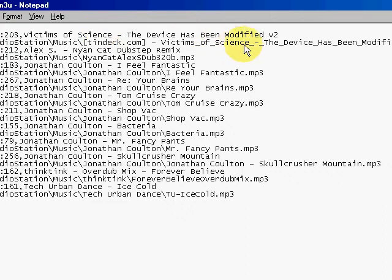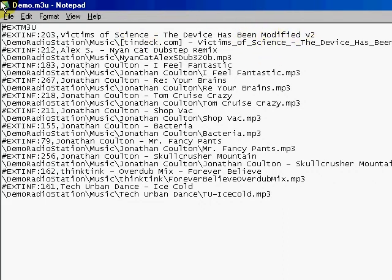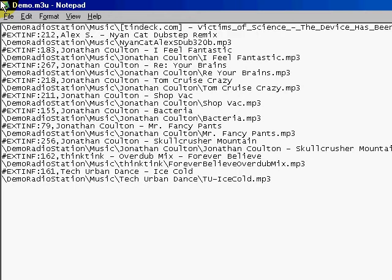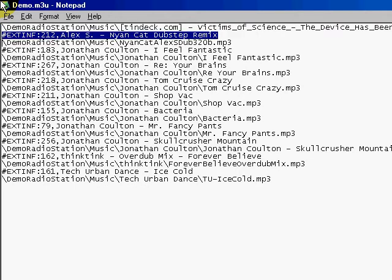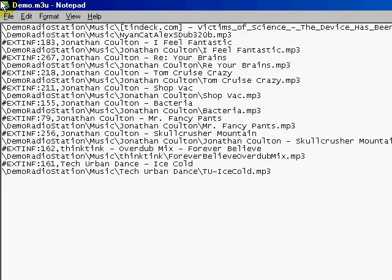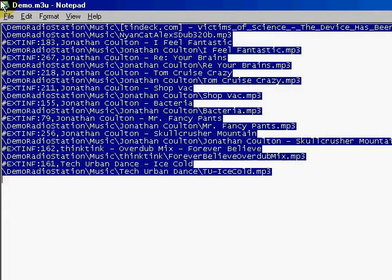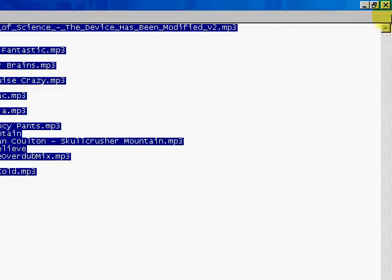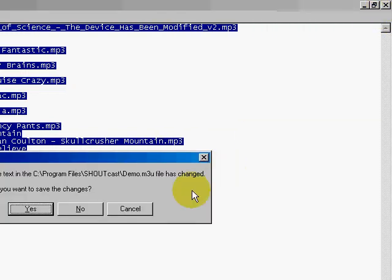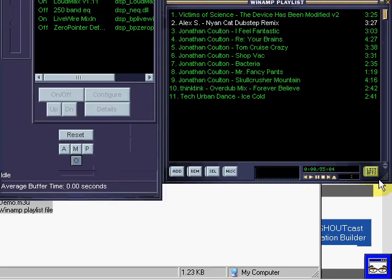I'm just going to go ahead and delete all the superfluous metadata that the Shoutcast server doesn't need. You know what — build a relative path, not absolute. I can't use this file. Save it to the directory.